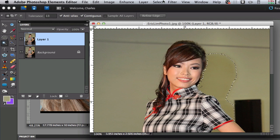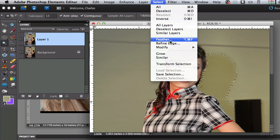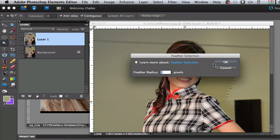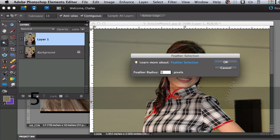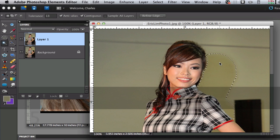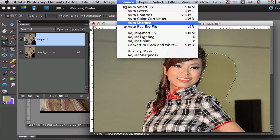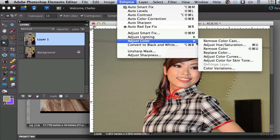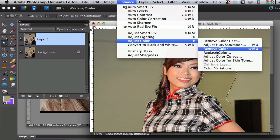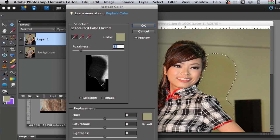Now we're going to go over to Select and I'm going to feather my edge just a little bit, maybe three, maybe even five pixels there. I'm going to select OK and then what we're going to do is go under Enhance, Adjust Color. We're going to do the same technique again, replace the color.